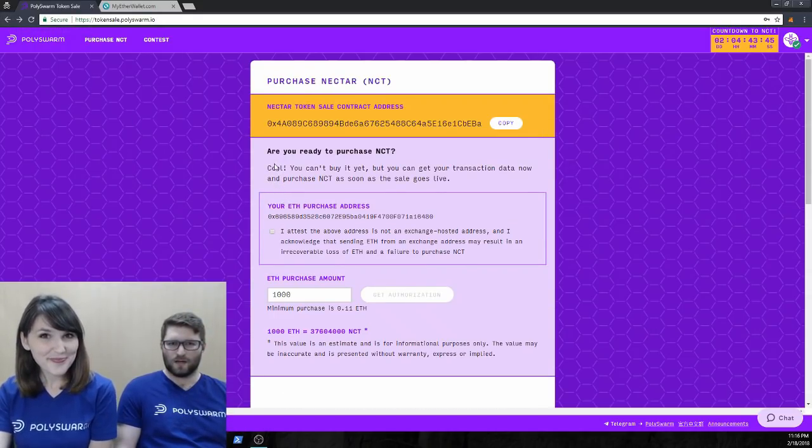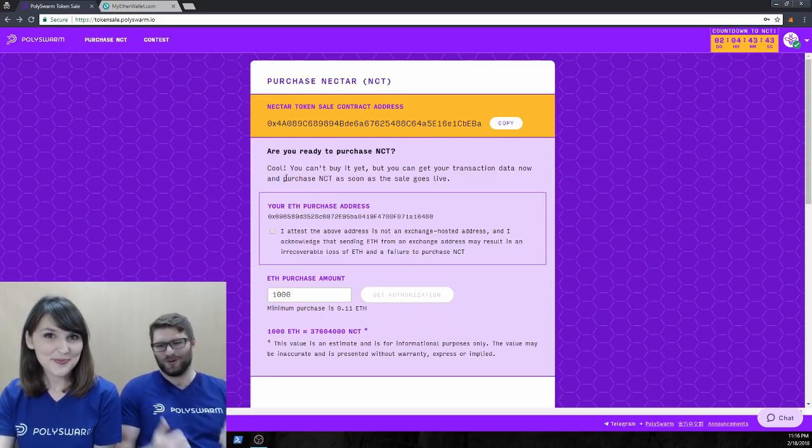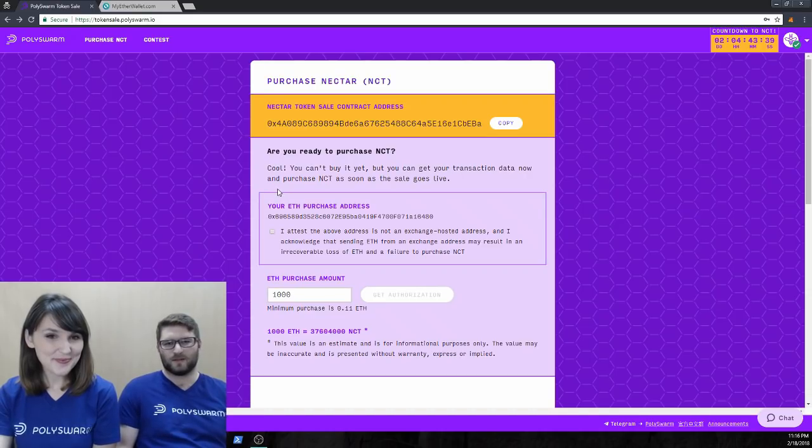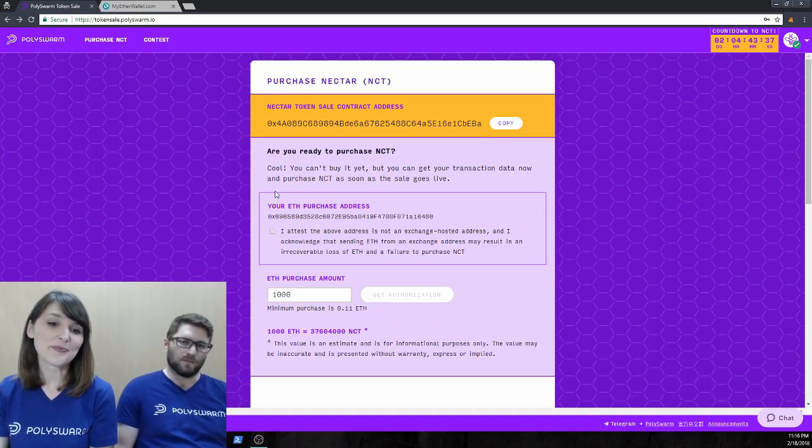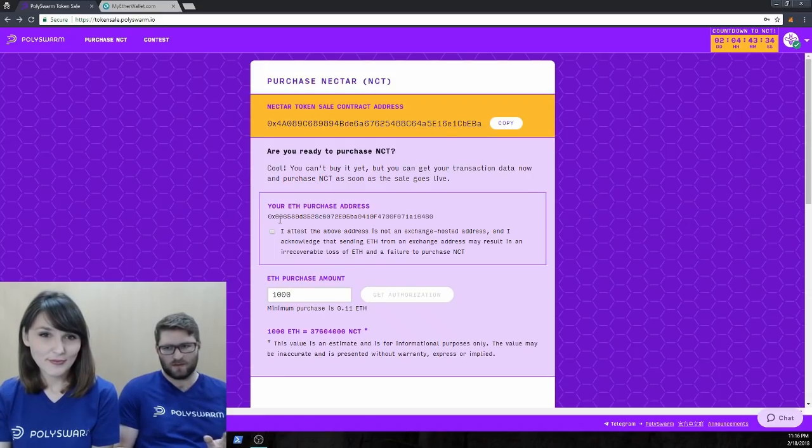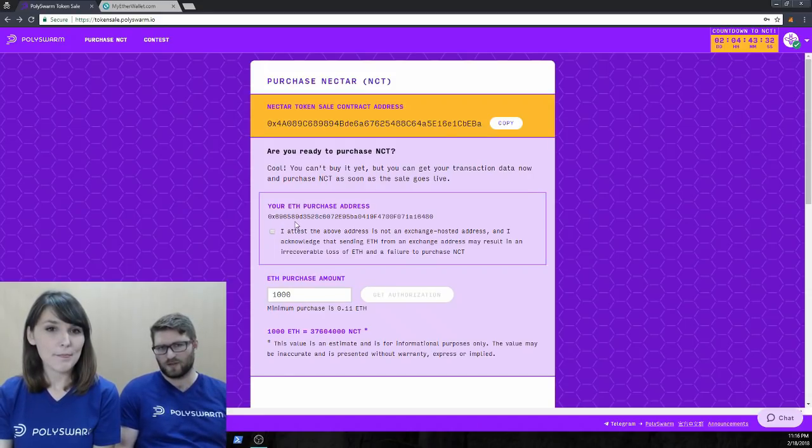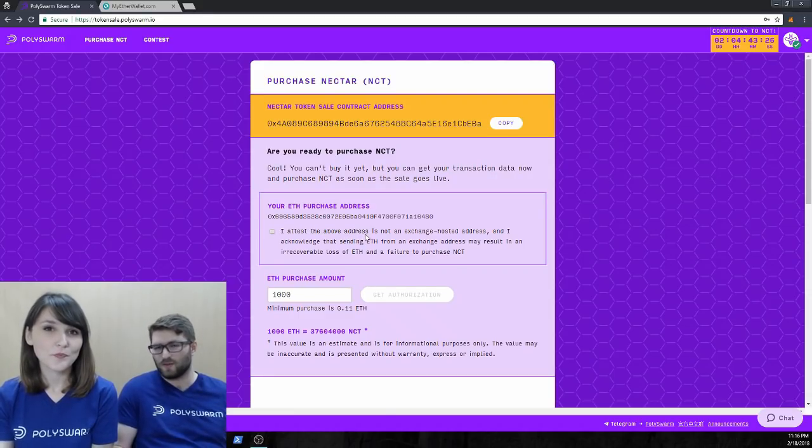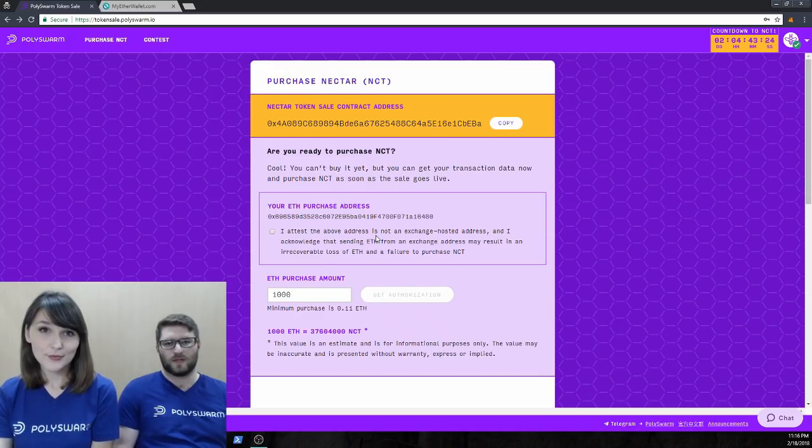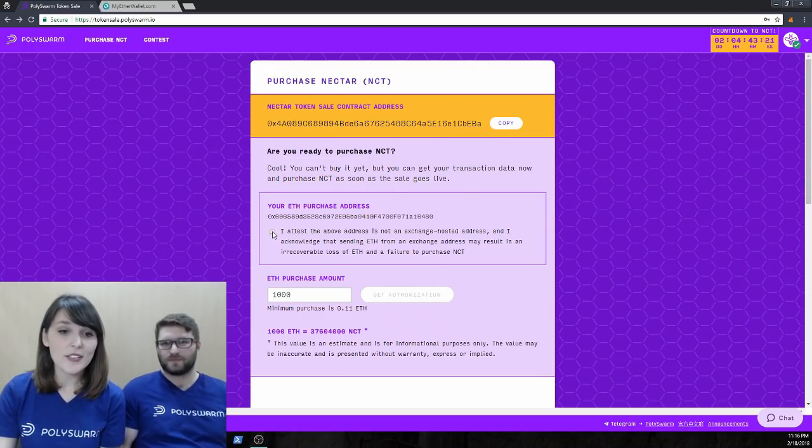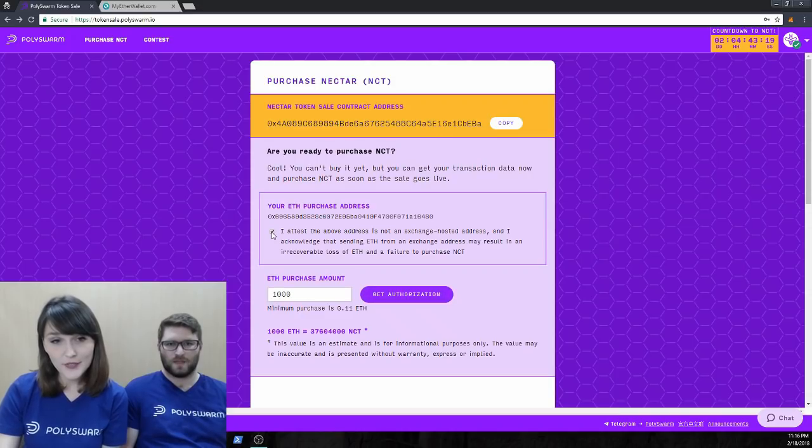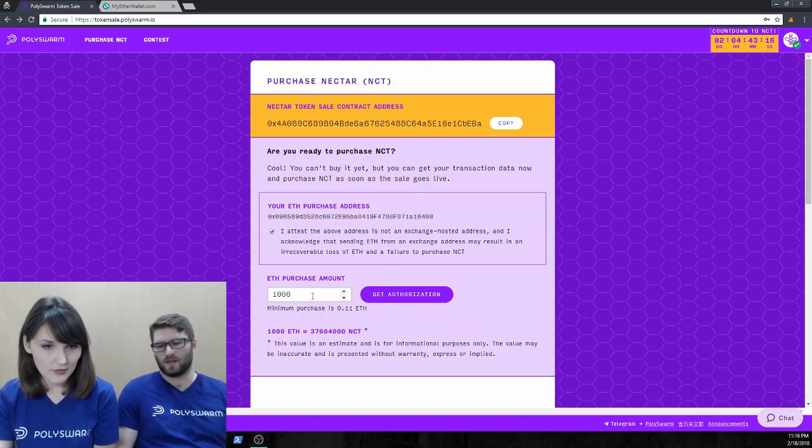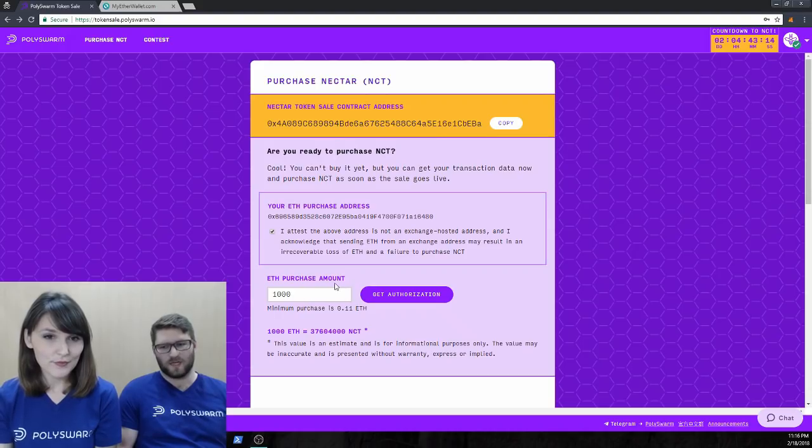So, the very first thing. You're going to purchase Nectar. We're happy to have you on board. But there's a few things you need to know. First and foremost, do not send any ETH to our token purchase contract from an exchange address. You'd risk losing all of your ETH and there's nothing we can do about it. And that would not be fun for anyone. So, this is a legit address. So, I'm going to click this box here.